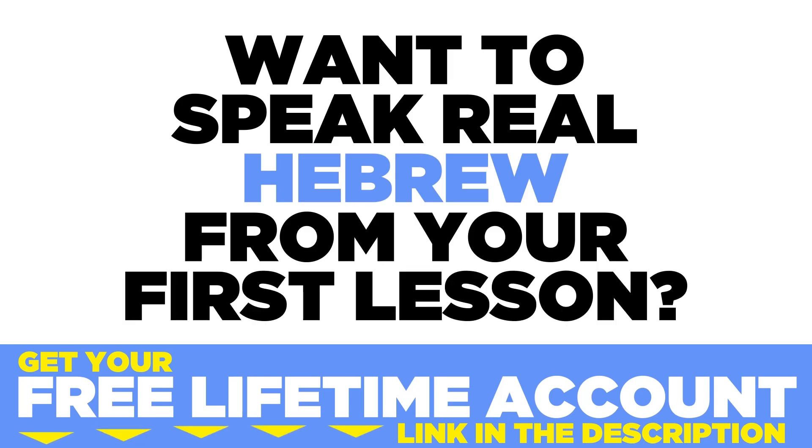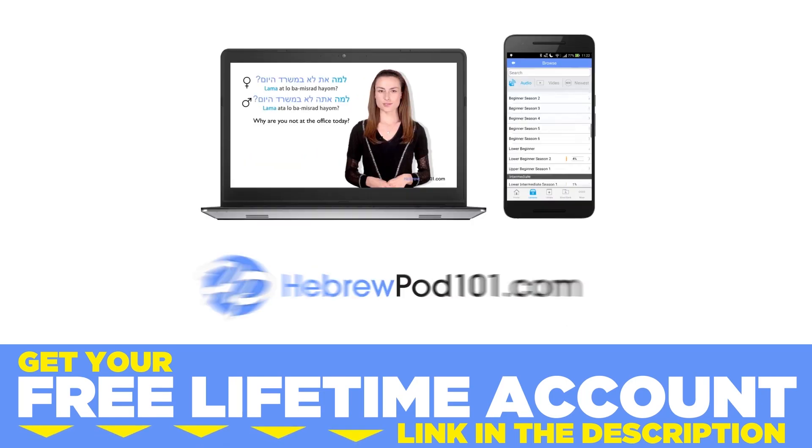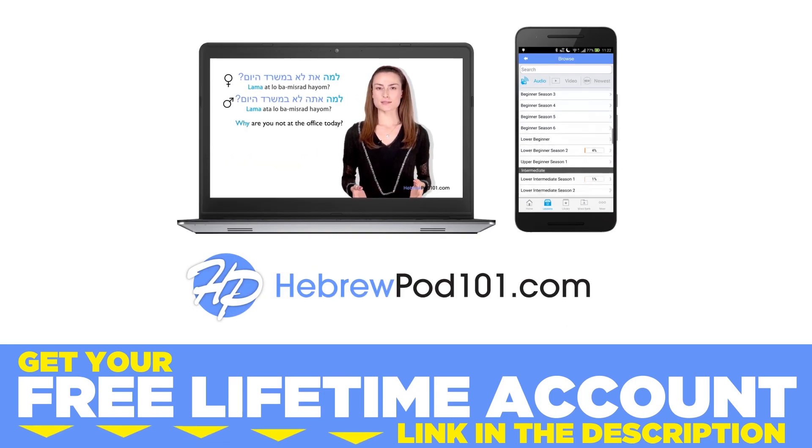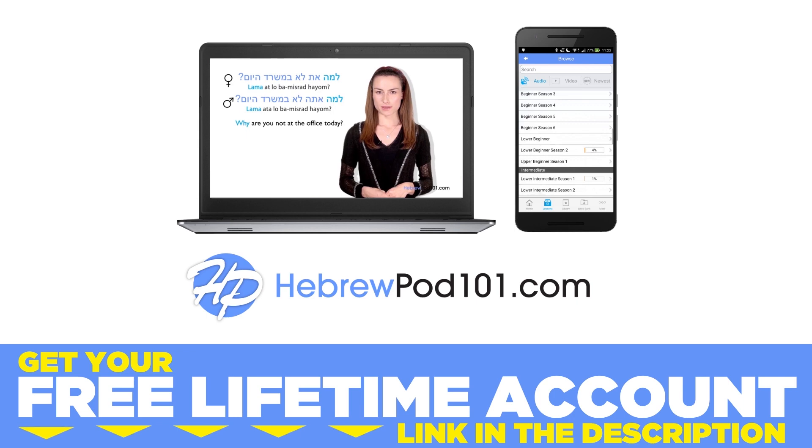Want to speak real Hebrew from your first lesson? Sign up for your free lifetime account at hebrewpod101.com.